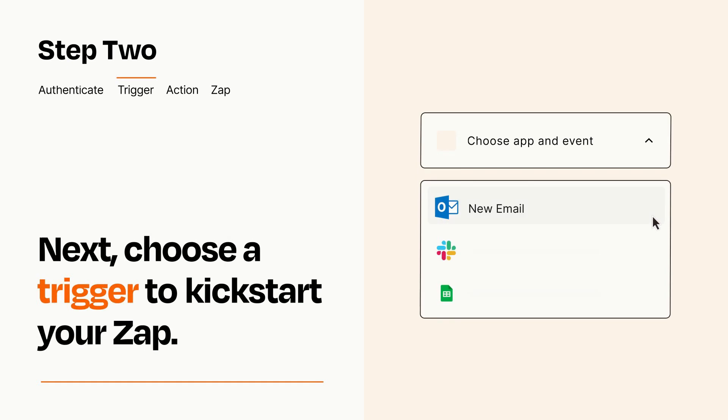Now let's set up your trigger, which is the event that starts your Zap. Pick the trigger event that you want from the list.